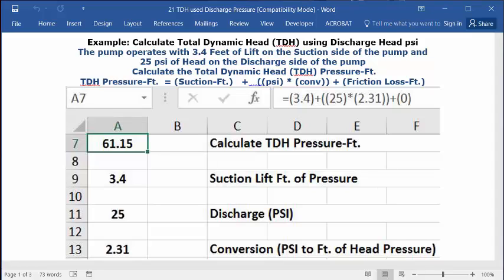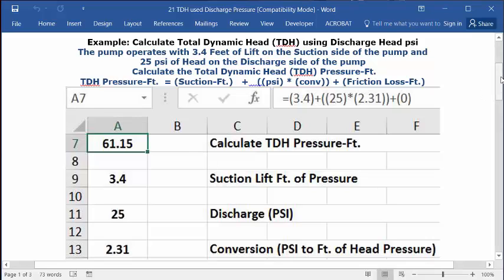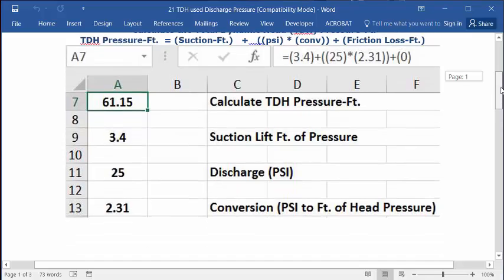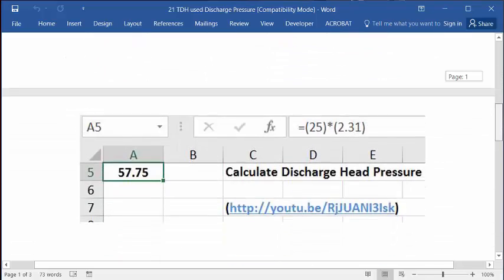And in A1 is your answer 61.15 feet of TDH pressure. And I've got a couple of quick little companion videos.